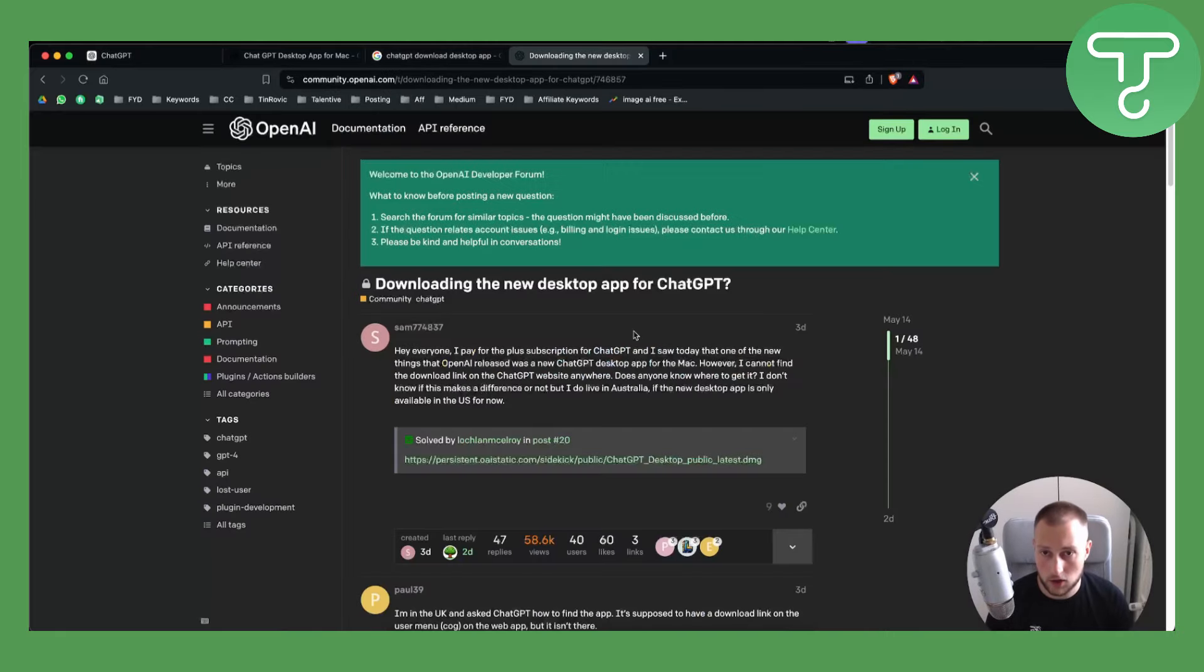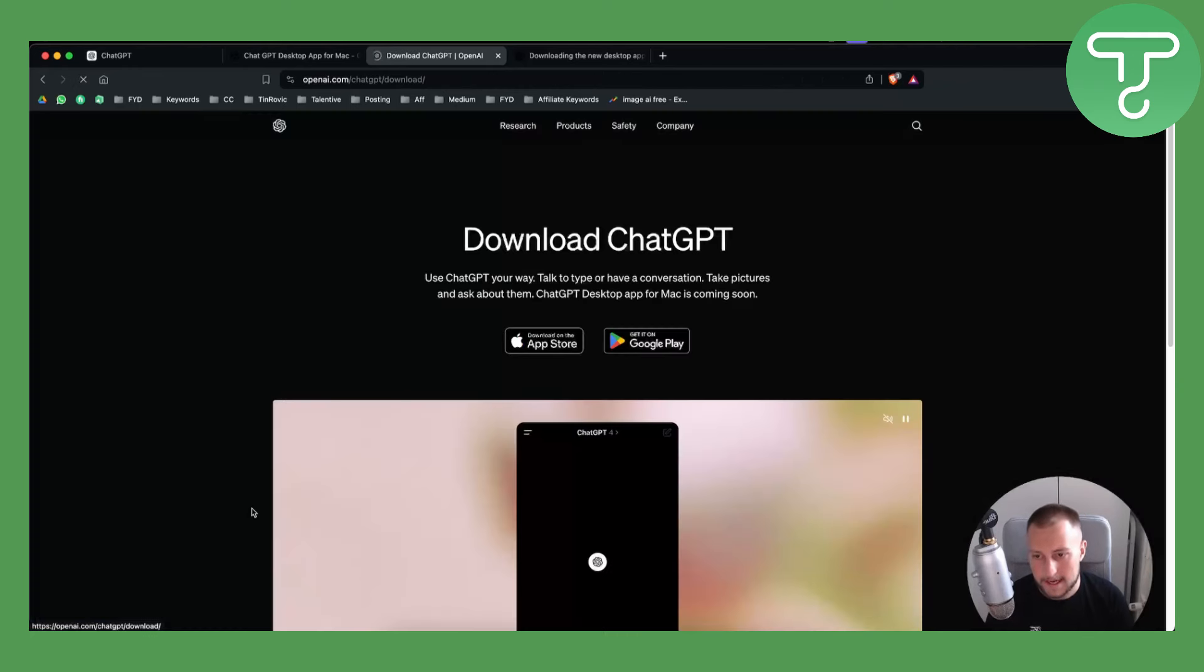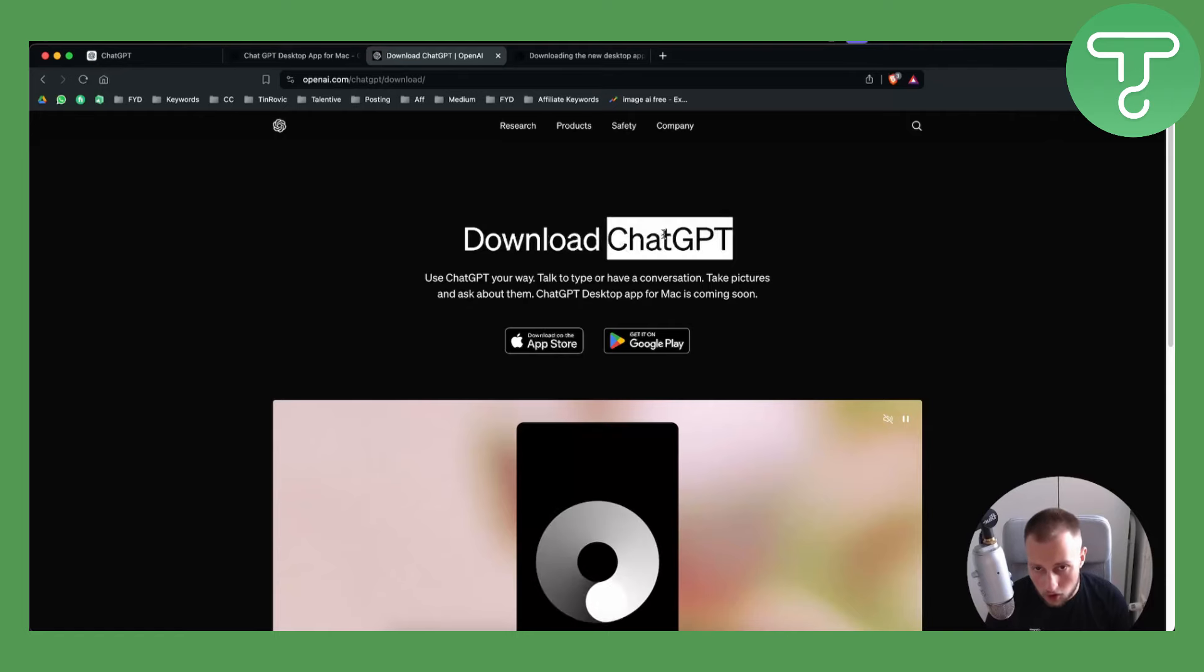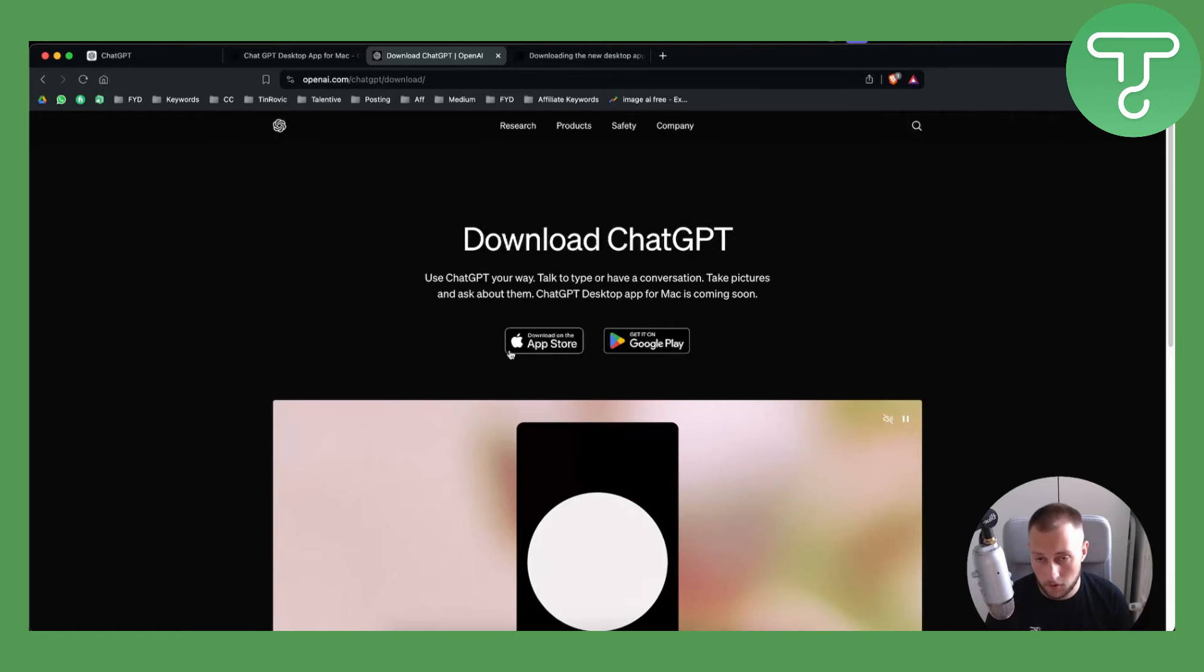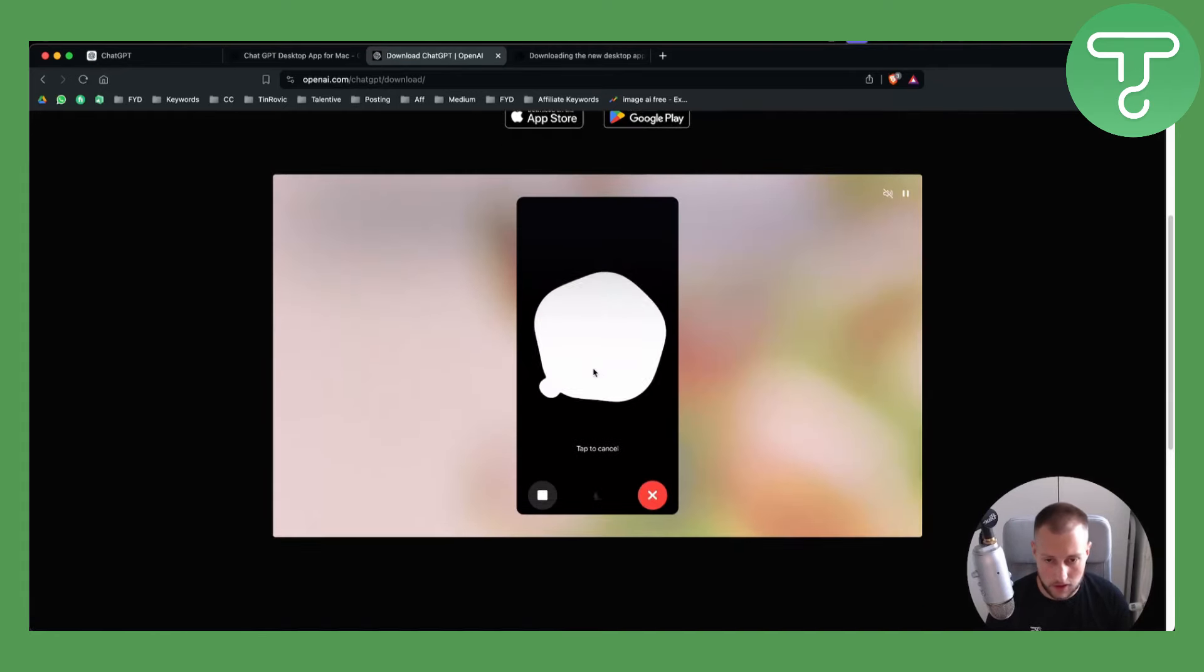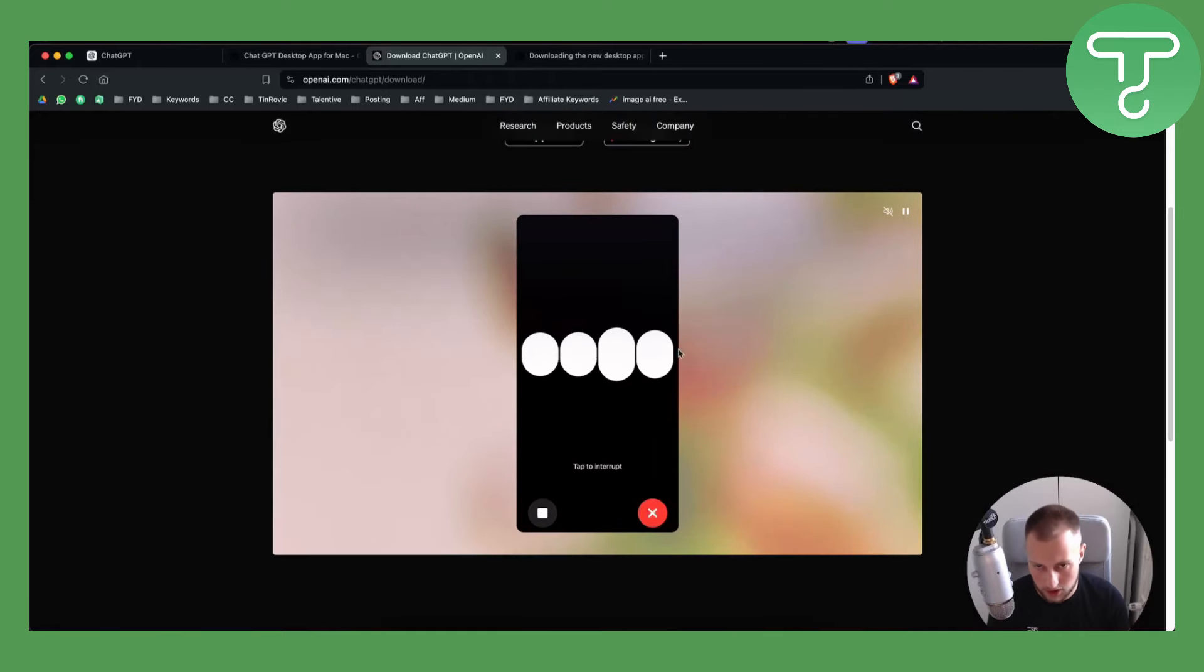But if you want, you can also download it. If you go to ChatGPT Download Desktop App, you can go here to this first link and you will be able to download ChatGPT, especially 4.0, for the App Store or on Google Play, if you want to have it not on your desktop, but on your mobile phone.